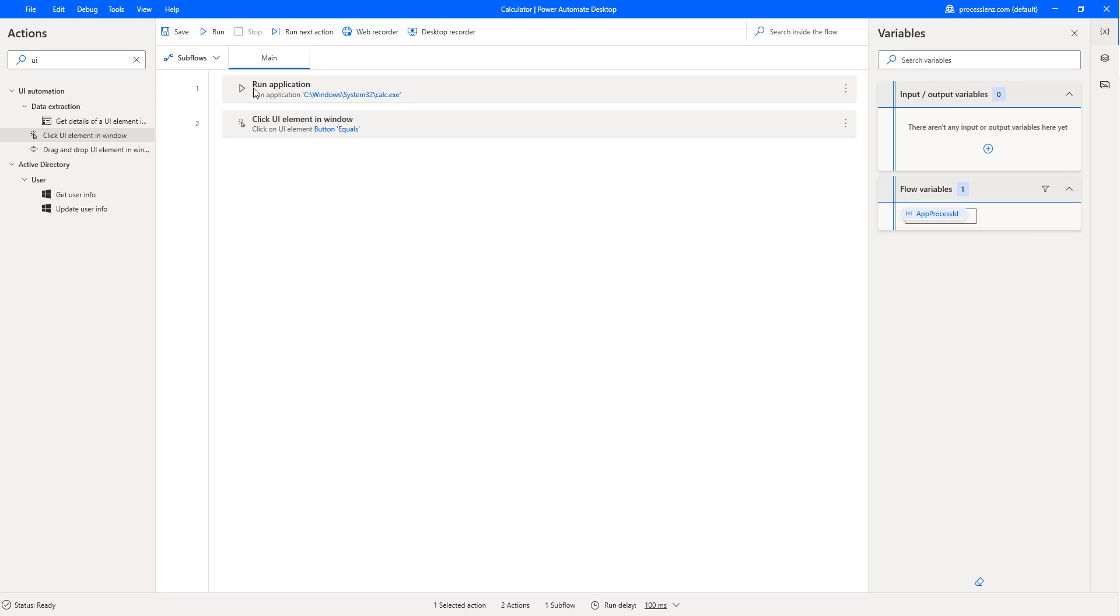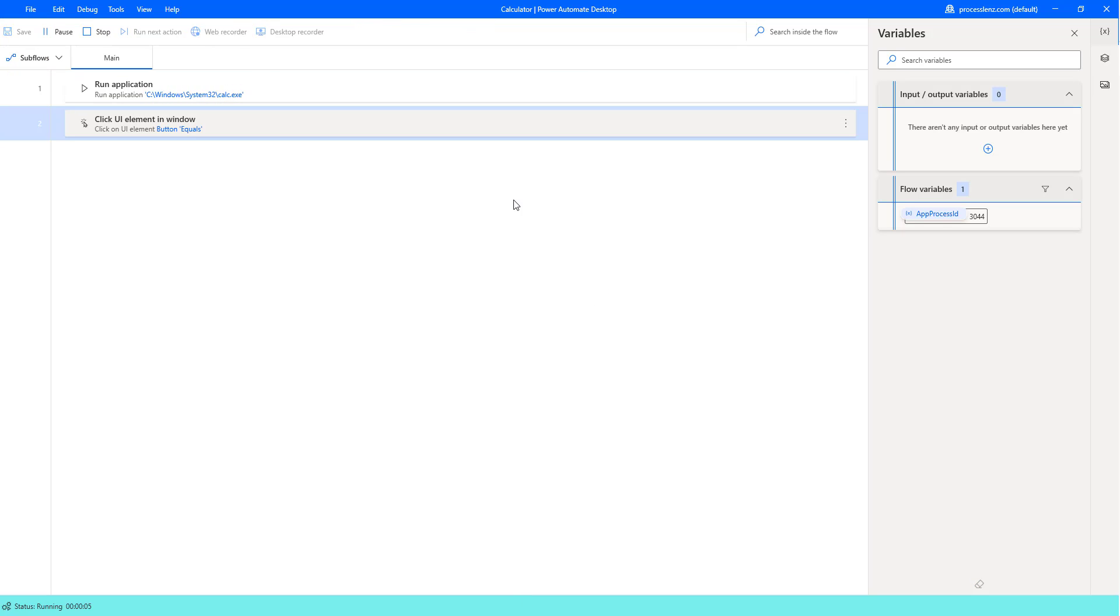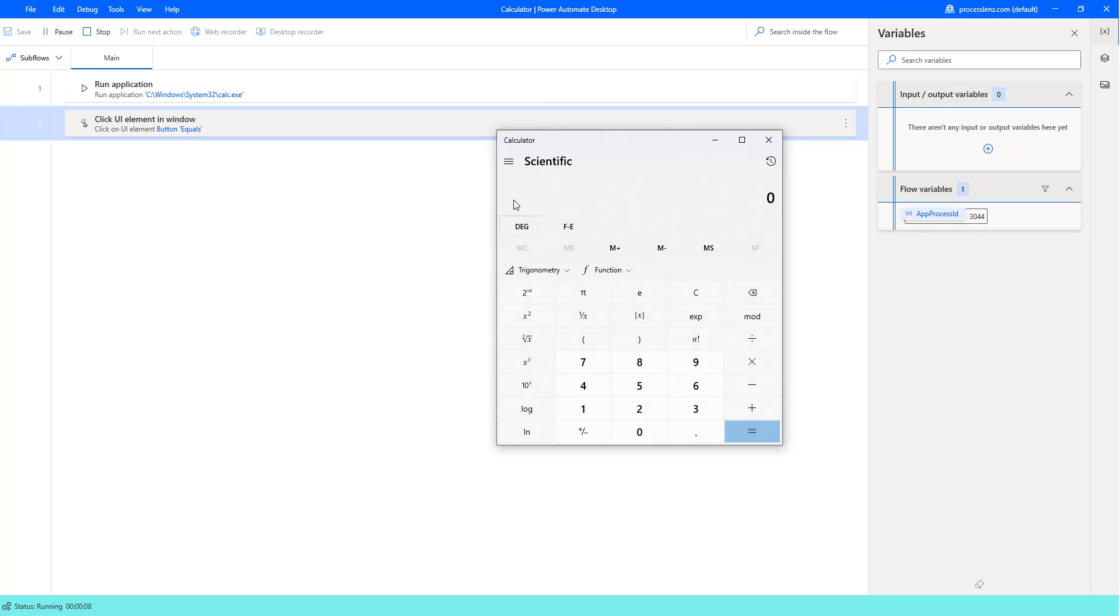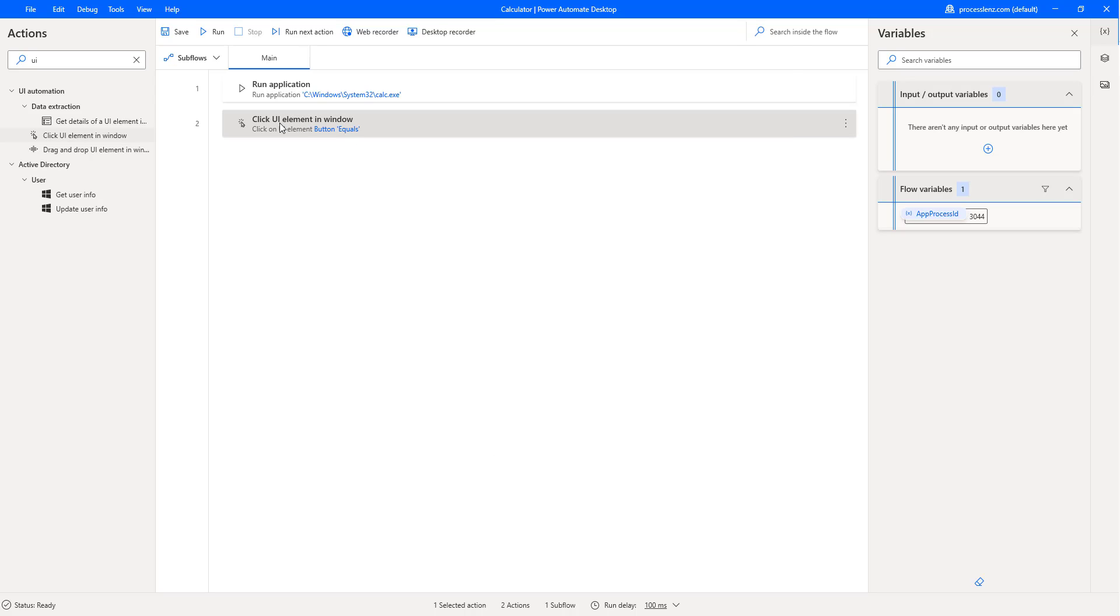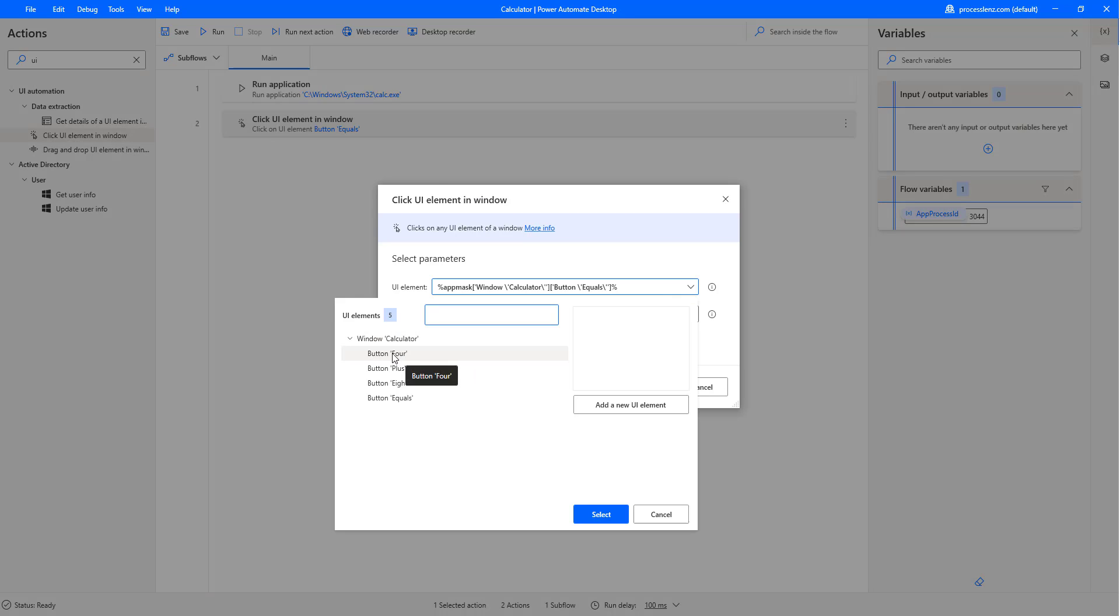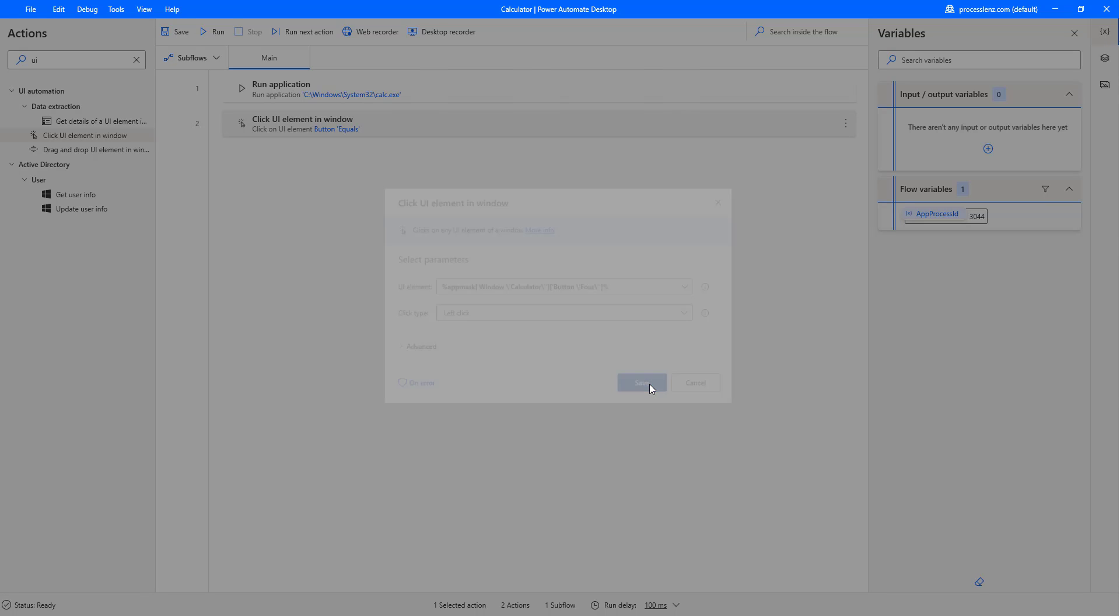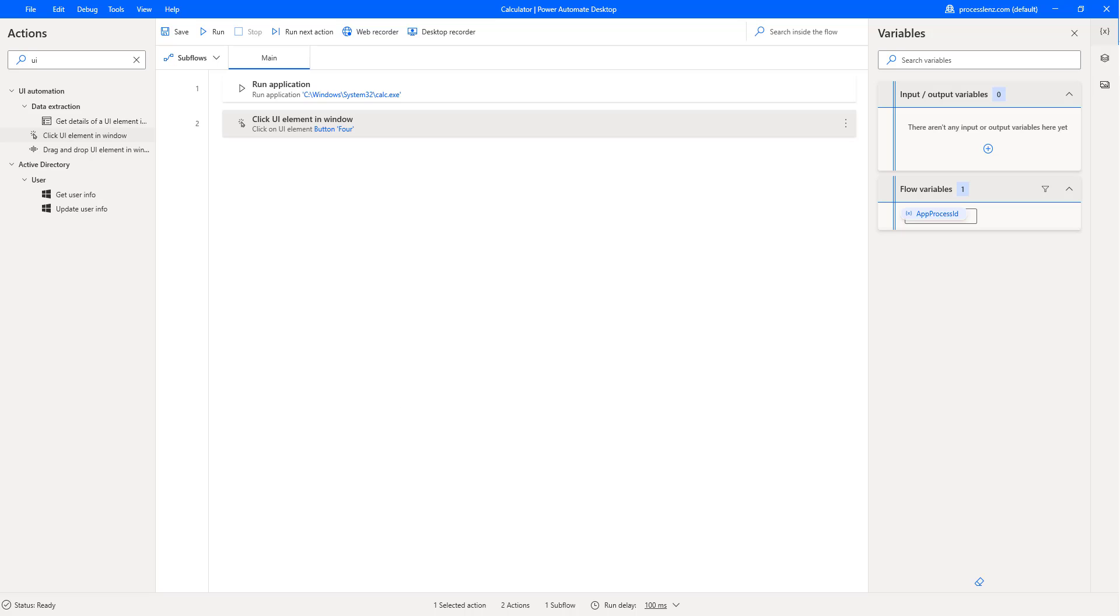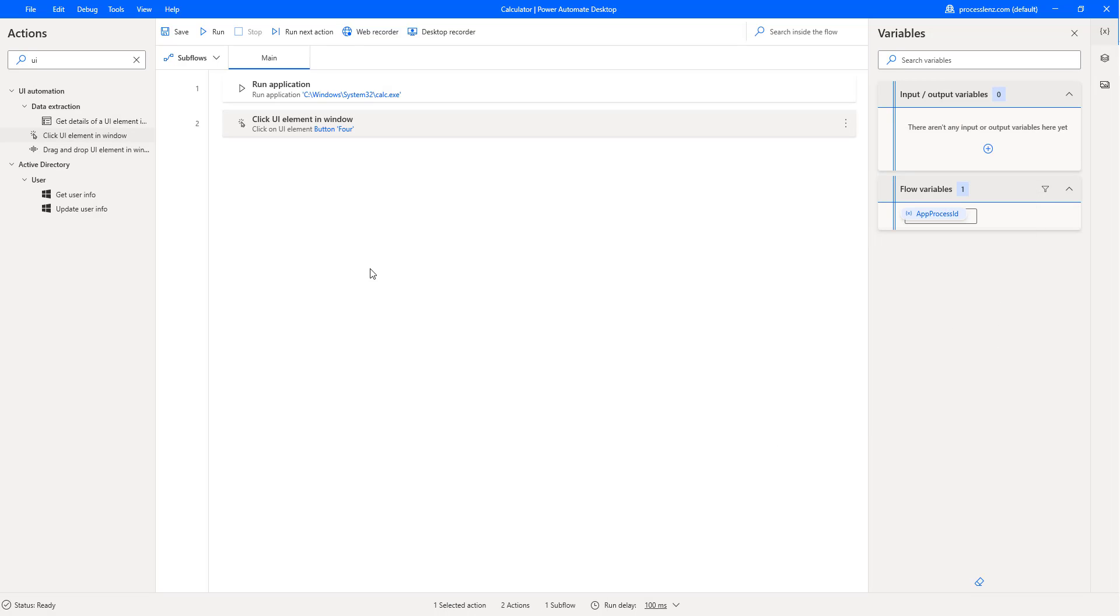Right now we should have an application that opens the calculator, clicks on a button and that's pretty much everything that it does. Let's run it and let's see what happens, ladies and gentlemen. We should open another calculator and we should click the button 8 or button equals. Well, click the button equals. Alright. Well, that's not really what we want to do. Let's change this. Let's double click on this and let's change to button 4. Let's click on select and let's save, close all of our instances of calculator.